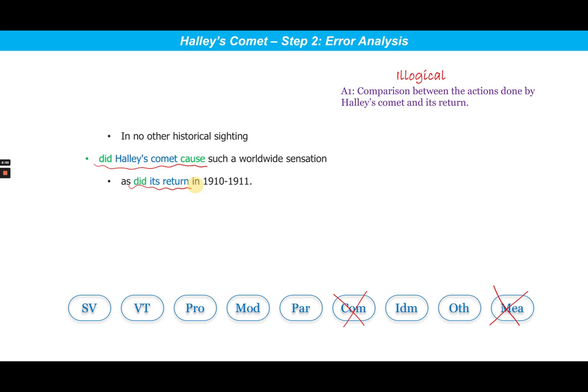Through the answer choice analysis, we will find out which answer choice fixes this comparison error. If we think a little more, we can understand that the sentence should actually be presenting the comparison between Halley's Comet creating a worldwide sensation in other historical sightings versus the worldwide sensation created by its return in 1910 and 1911. So basically these two entities — other historical sightings and the sighting in 1910–1911 — must be compared.